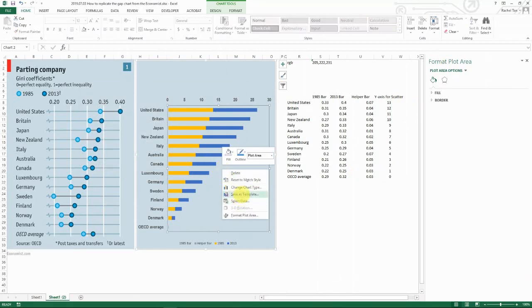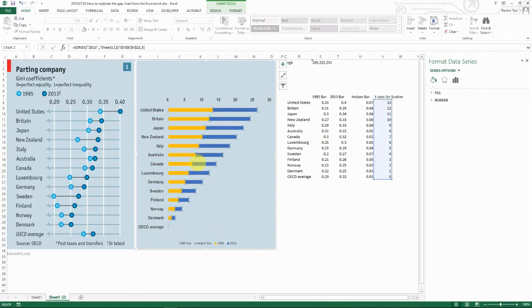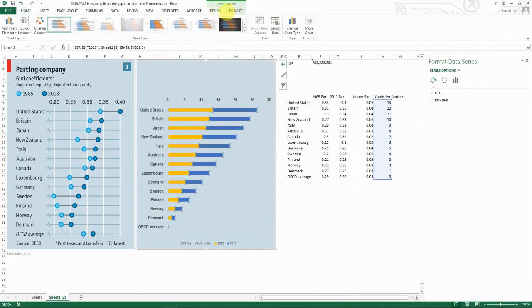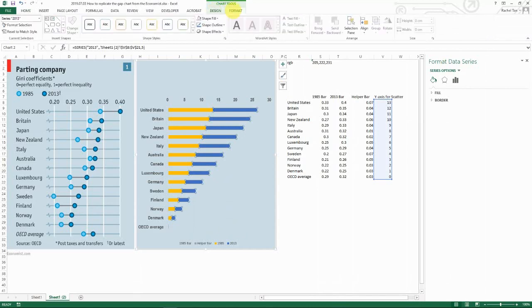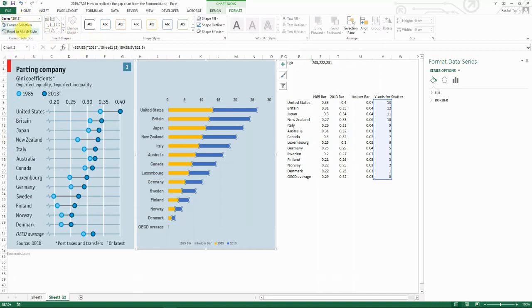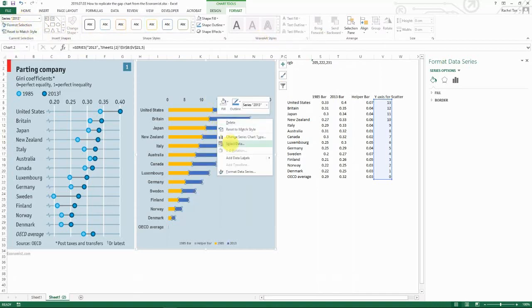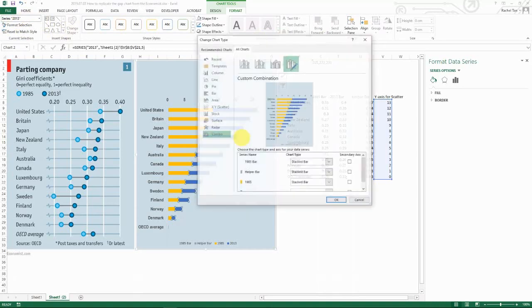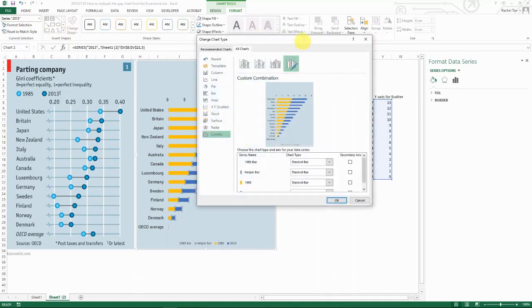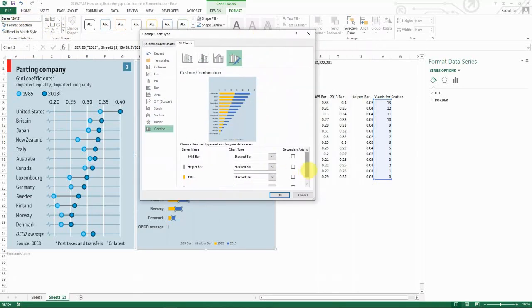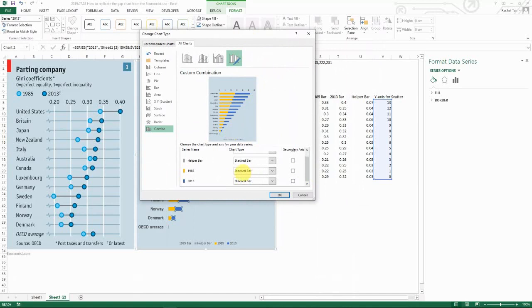So now you select your data set. If you're not quite sure what you're selecting, go to format. And then now you can tell you're selecting series 2013. Let's select it and then change chart type. So you can see that by default Excel assumes that we are going to use stacked bar chart for them, but we do not.